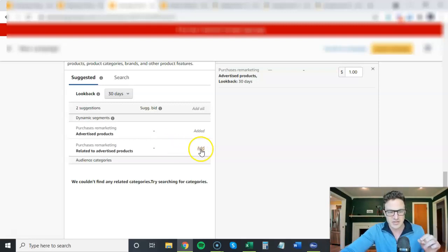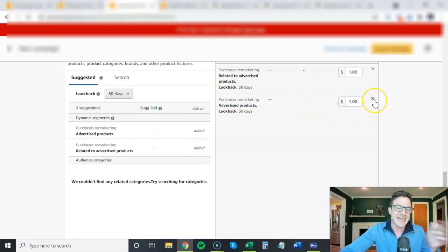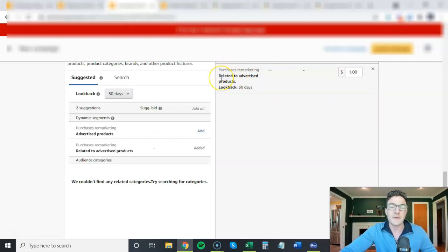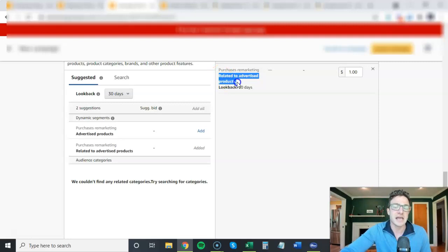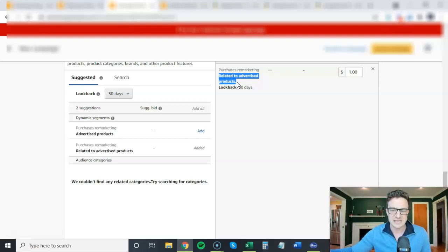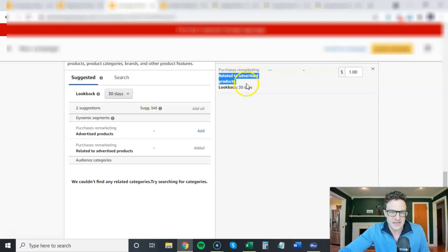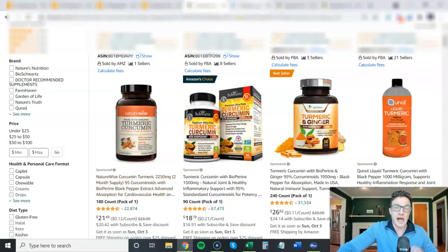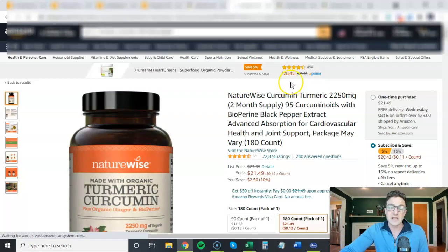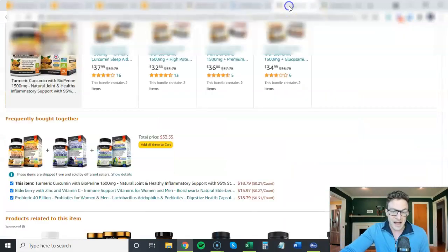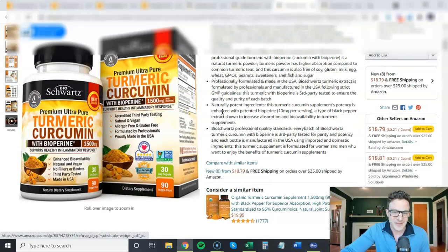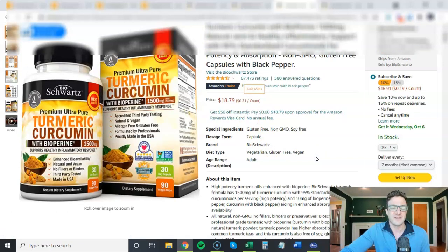This other option here, related to advertised products, is exactly what you're thinking: it's if people have bought your competitors and you want them to buy your product. So this one's pretty tricky because this is saying that a customer has bought another turmeric in the last 30 days and now you're going to advertise another turmeric to them. Say they bought this Nature-Wise turmeric in the last 30 days, but you're saying hey, mine is a little cheaper, it's got better reviews.